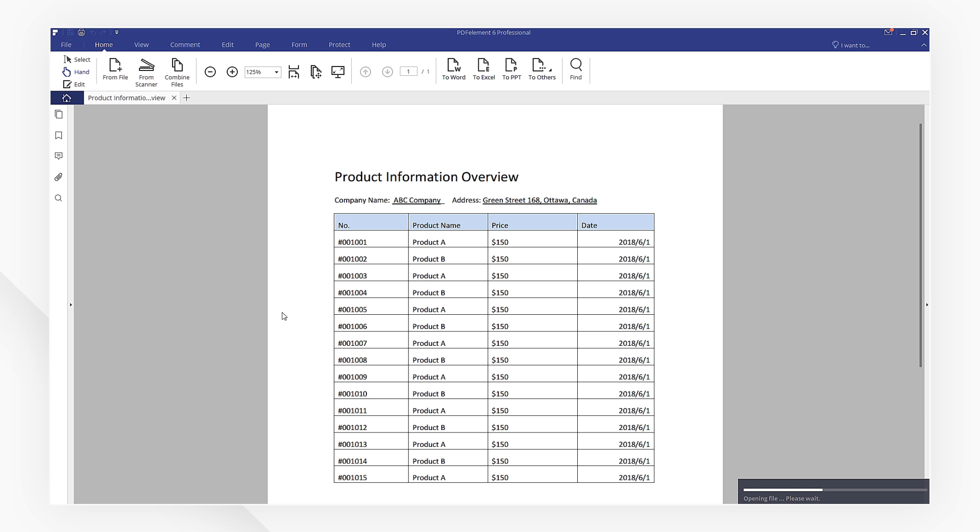If you want to edit the PDF before or after inserting it, I'd like to introduce a powerful PDF editing tool, PDFElement.